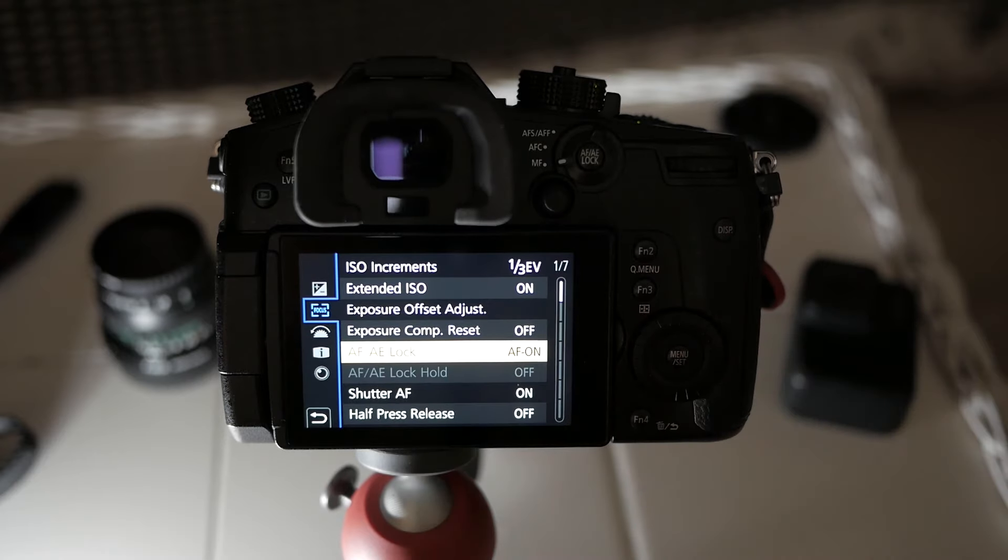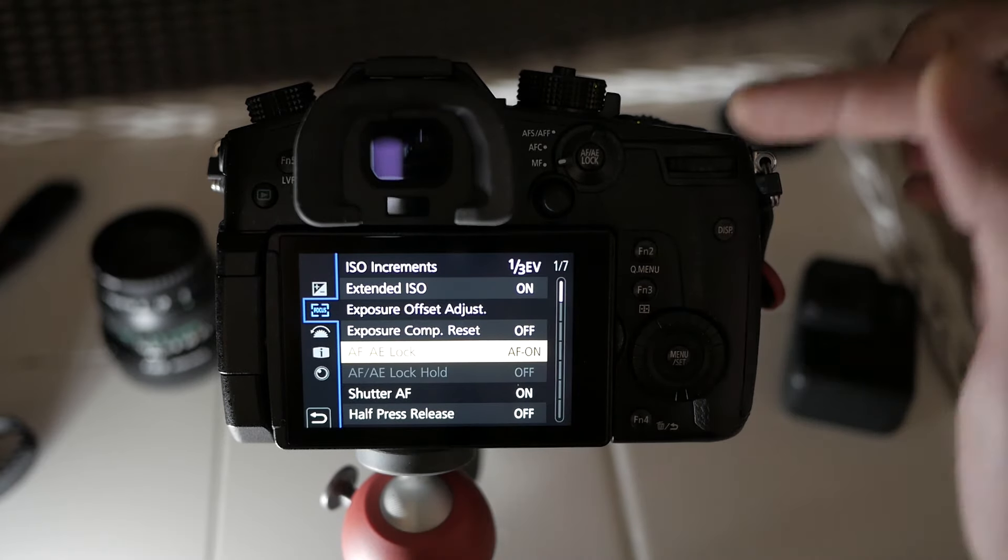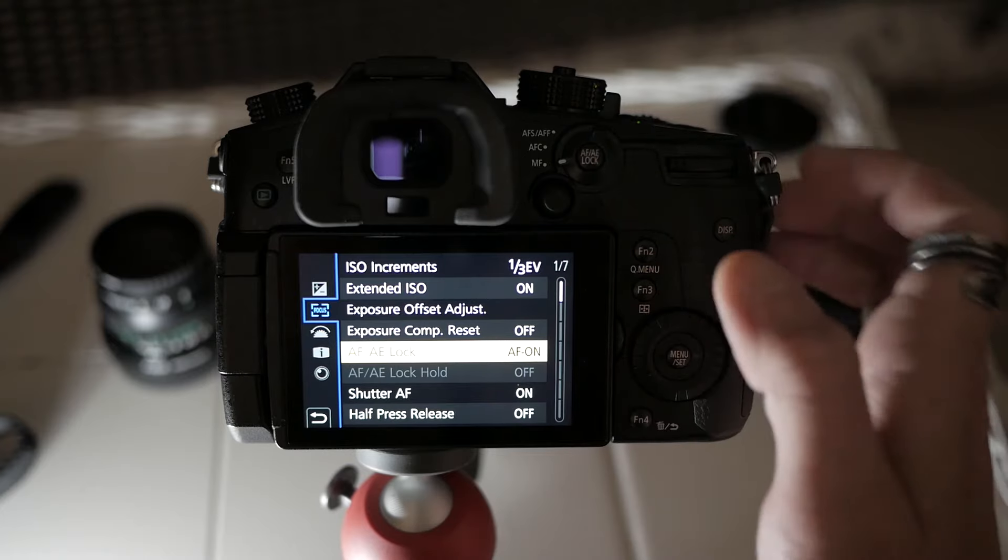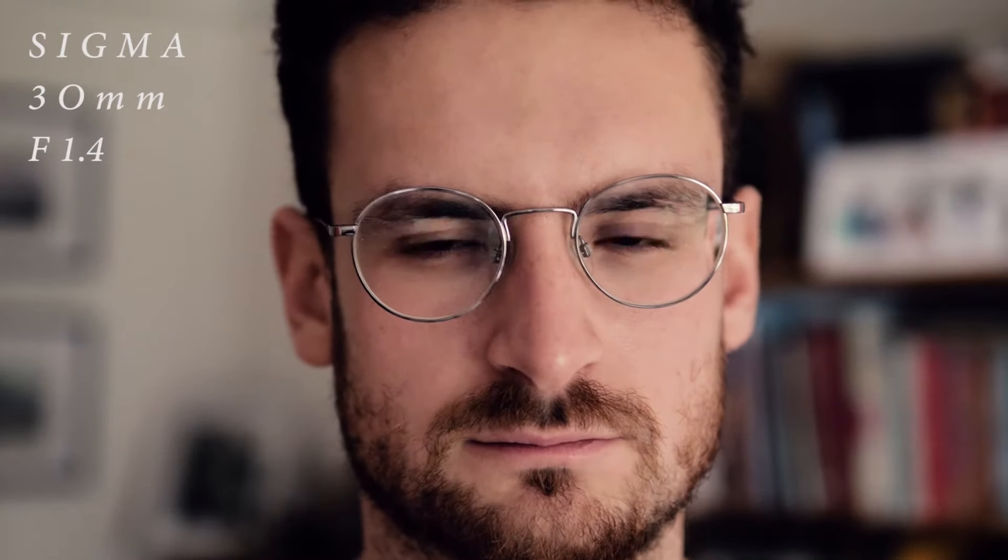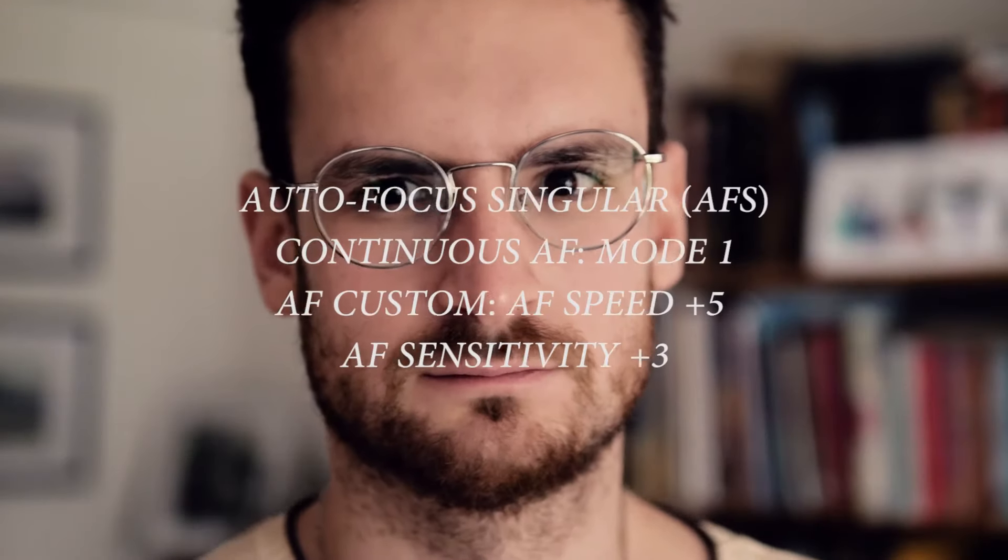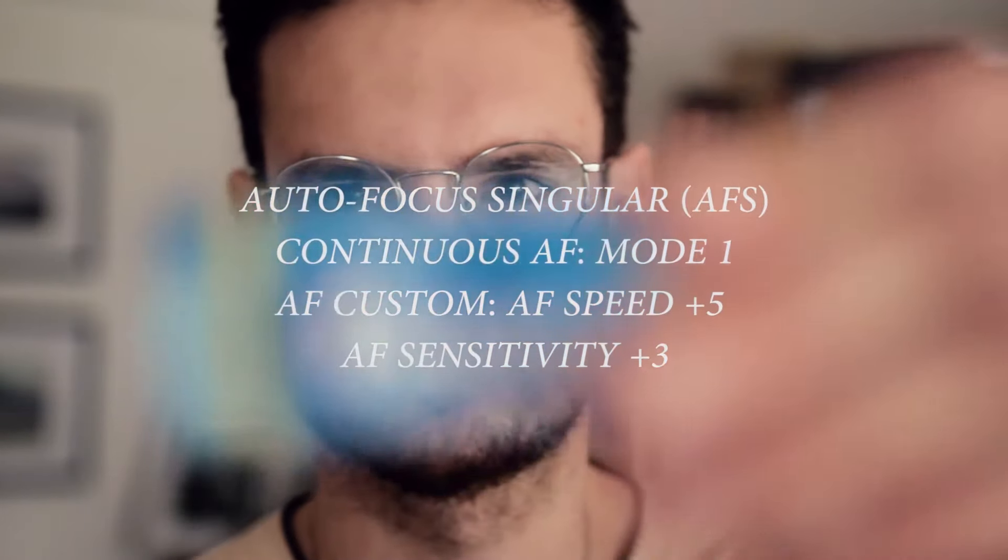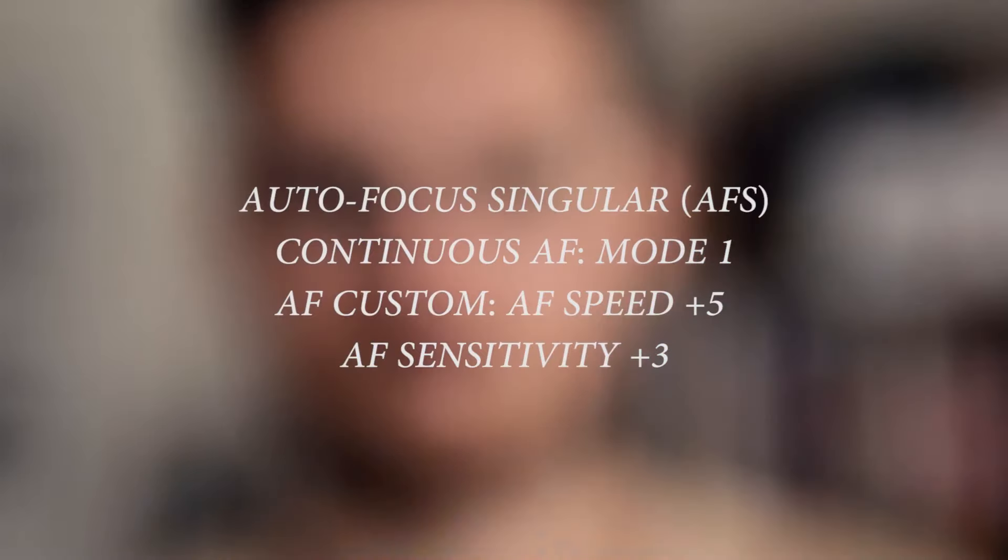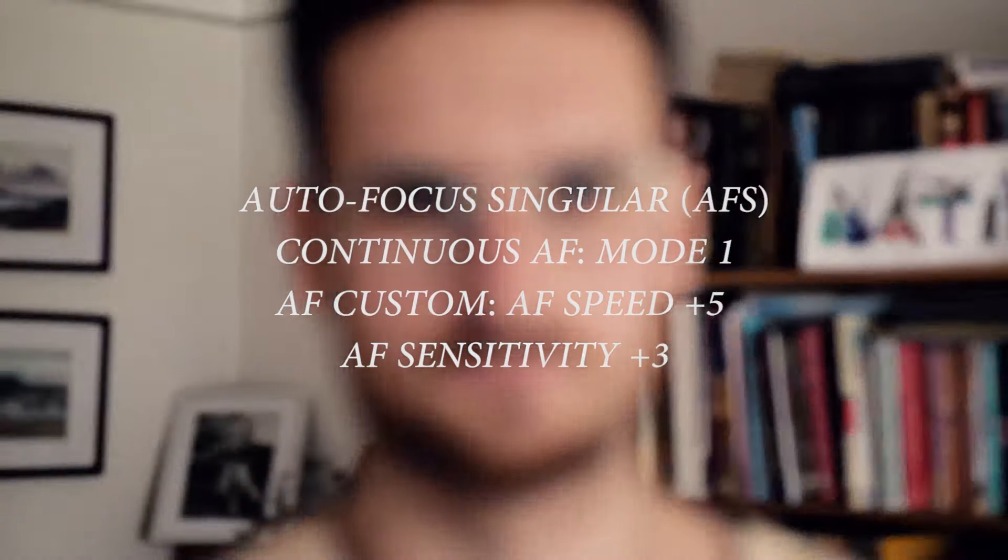Now, I want to talk about autofocus. Usually, 99% of the time, I am shooting manual focus. However, I did find that at the moment, I'm using this Sigma 30 millimeter f1.4. And surprisingly, in autofocus singular, the autofocus works well, quite well with this lens. So I do have autofocus switched on at the moment. But usually, yes, I am shooting manual focus.